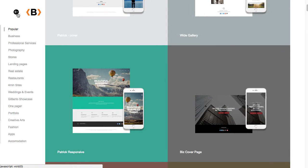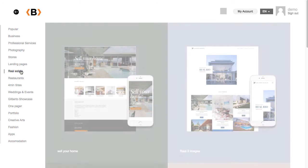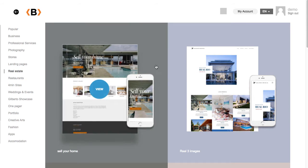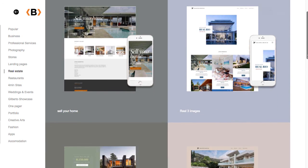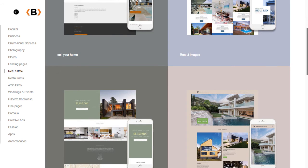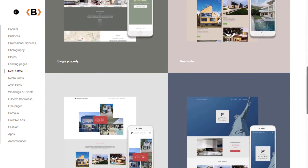I'll just go ahead and select one of the template categories here. I'll select real estate, and you'll notice that we have quite a few different real estate templates that you can choose from.